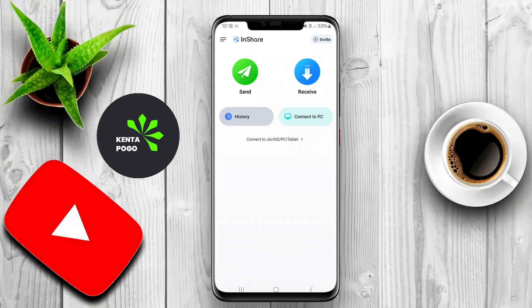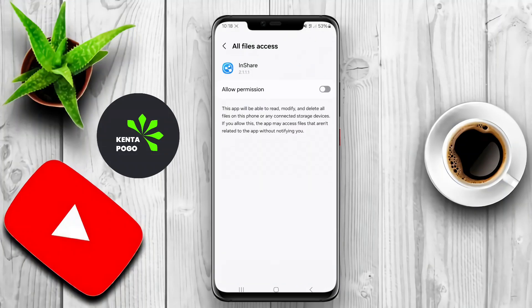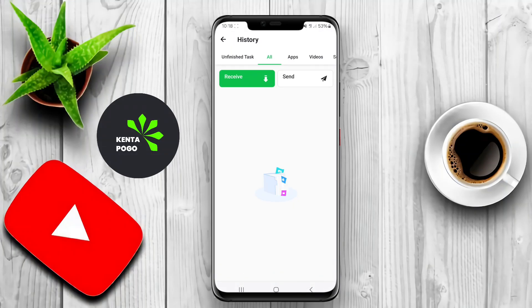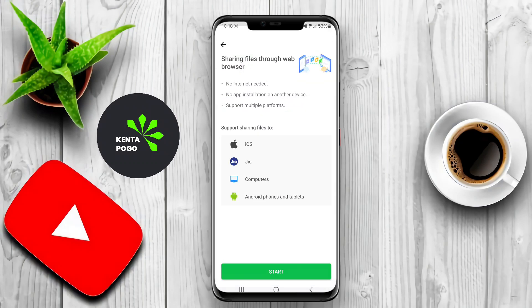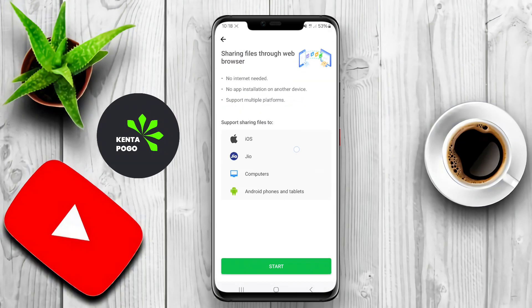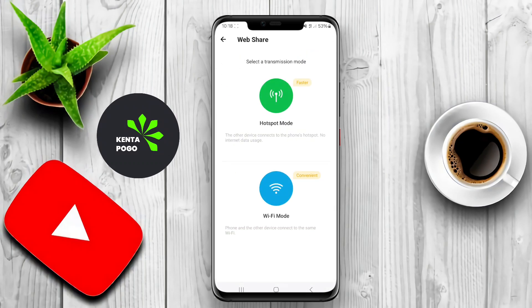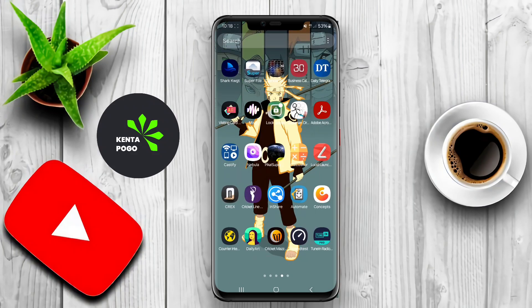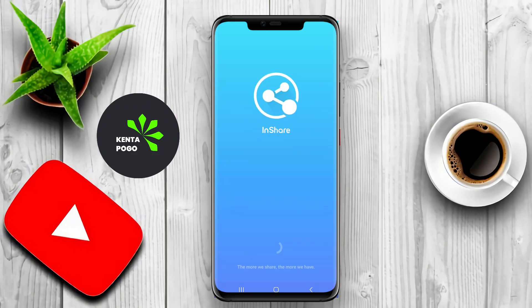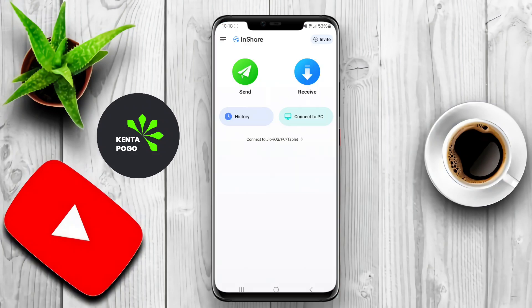This application is a powerful tool designed for file sharing among Android users, allowing them to transfer files quickly and efficiently over various connections. It supports a wide range of file types, including documents, images, videos, and music, making it versatile for different sharing needs.